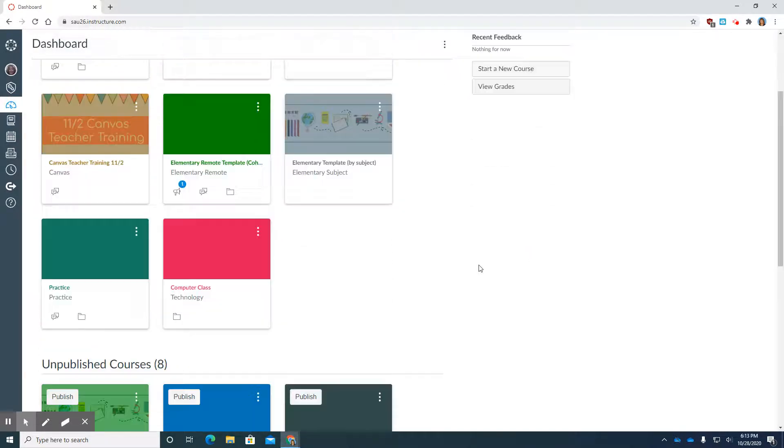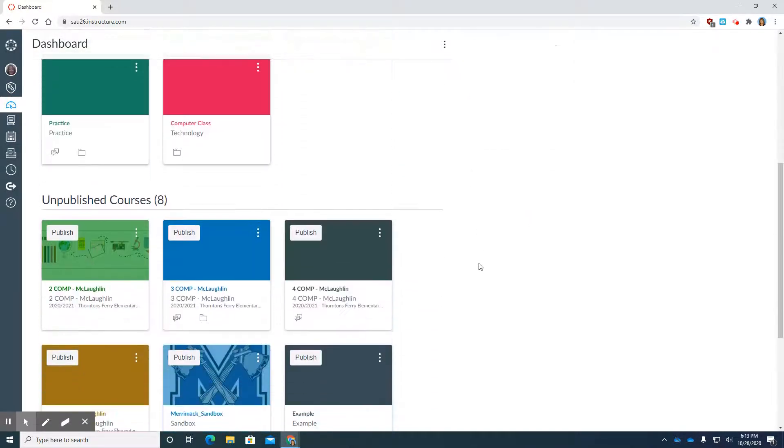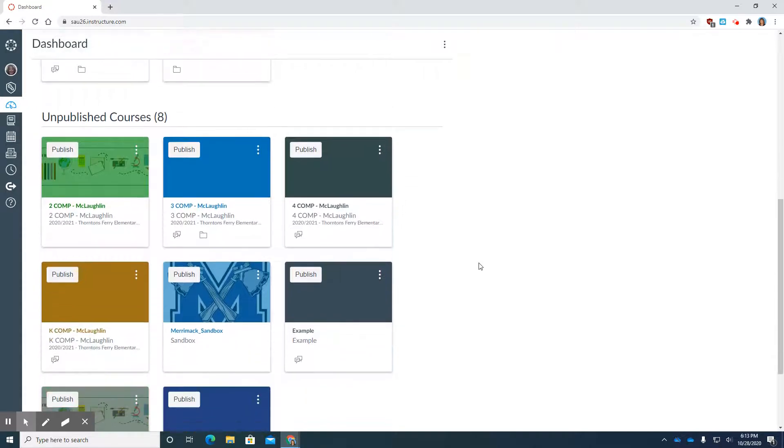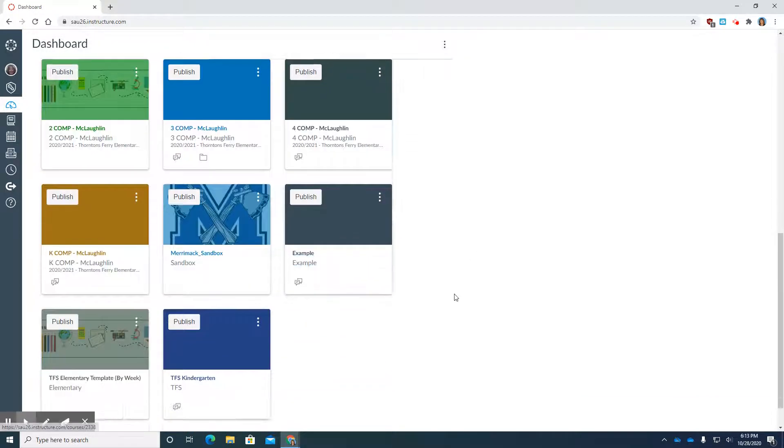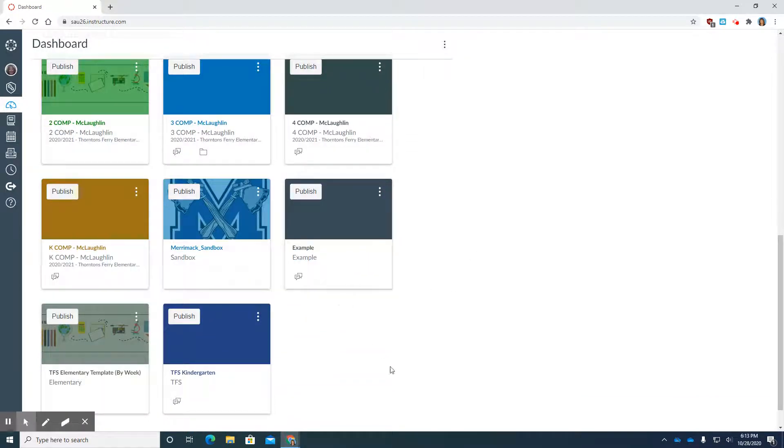What I'm going to do is now go over to the dashboard and see if that course is there. I'm going to scroll down. There it is.